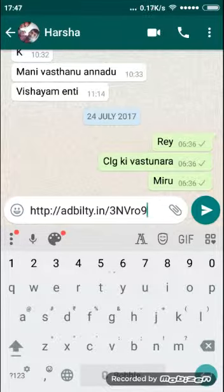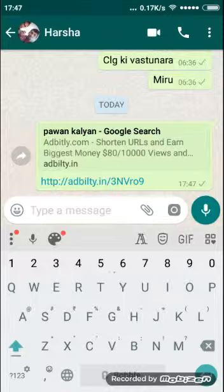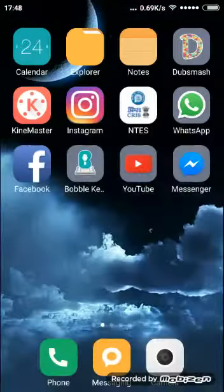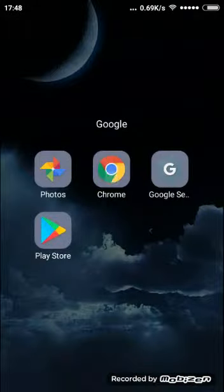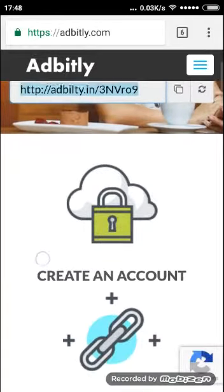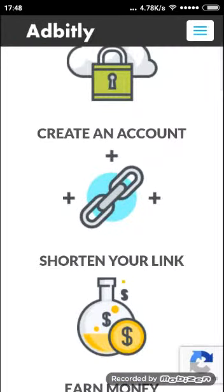I am sharing this link. When your friends open this URL, you got money.